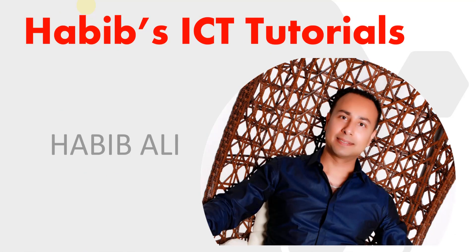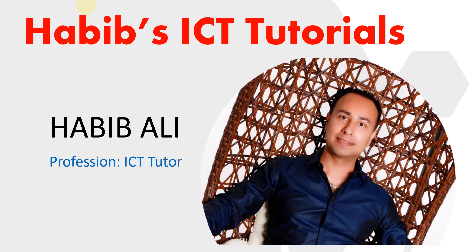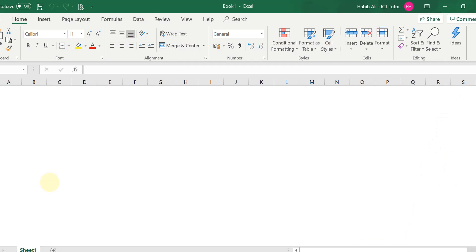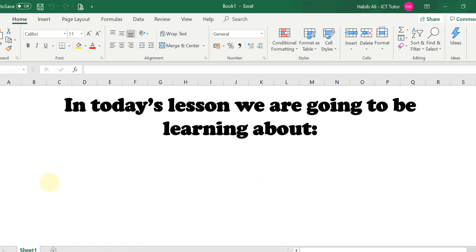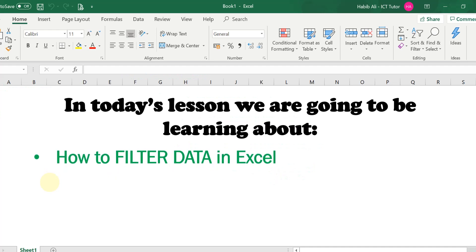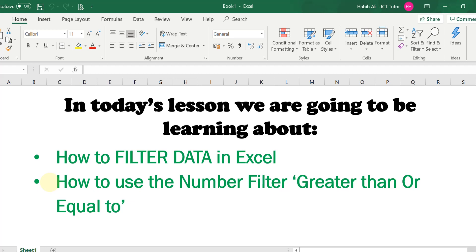Hello everyone and welcome to my channel. My name is Habib Ali and I am an ICT tutor by profession. In today's lesson we are going to be learning how to filter data in Excel, how to use the number filter 'greater than or equal to', and how to use the number filter 'less than'.